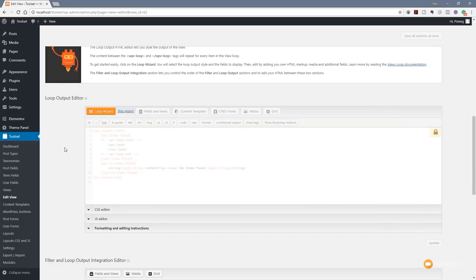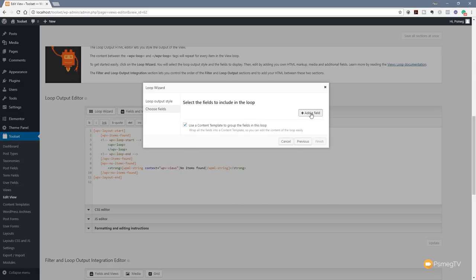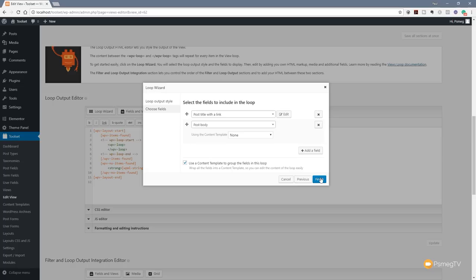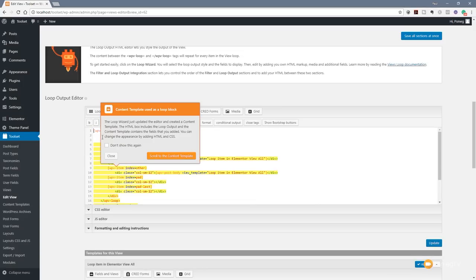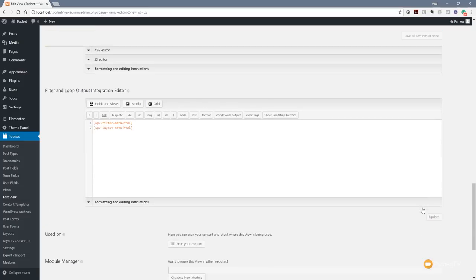We come down to the loop output editor and click Loop Wizard again. We choose Bootstrap and set this to one column. We quickly add our fields — post title with a link, and then post body — just those two pieces of information. We click Finish, close the notification, and scroll down. We can format this: we set the title to H3, make it bold, and click Update. We save all sections to make sure everything is saved out.